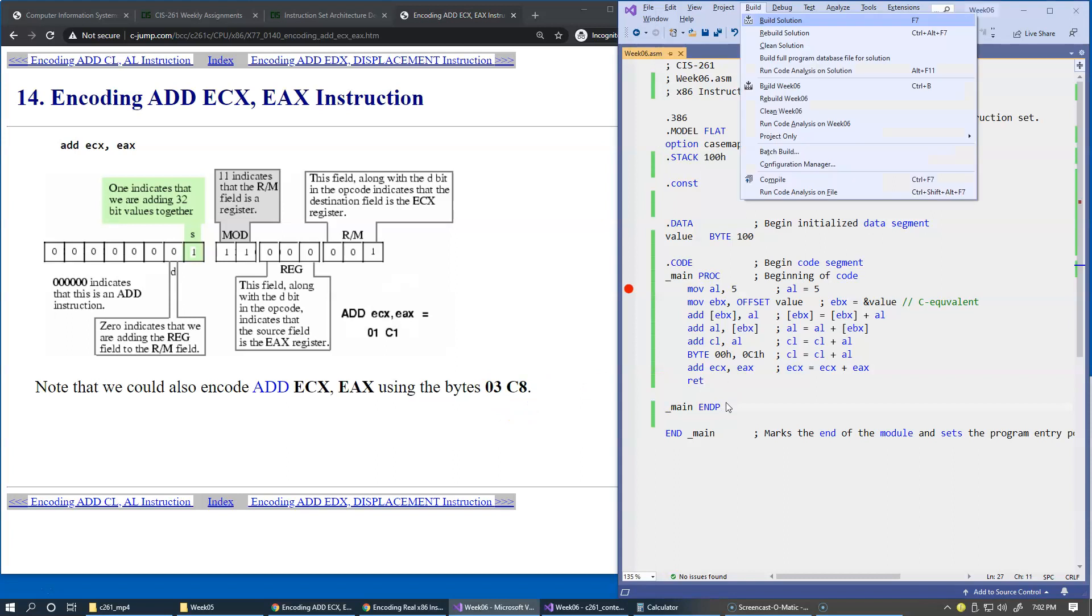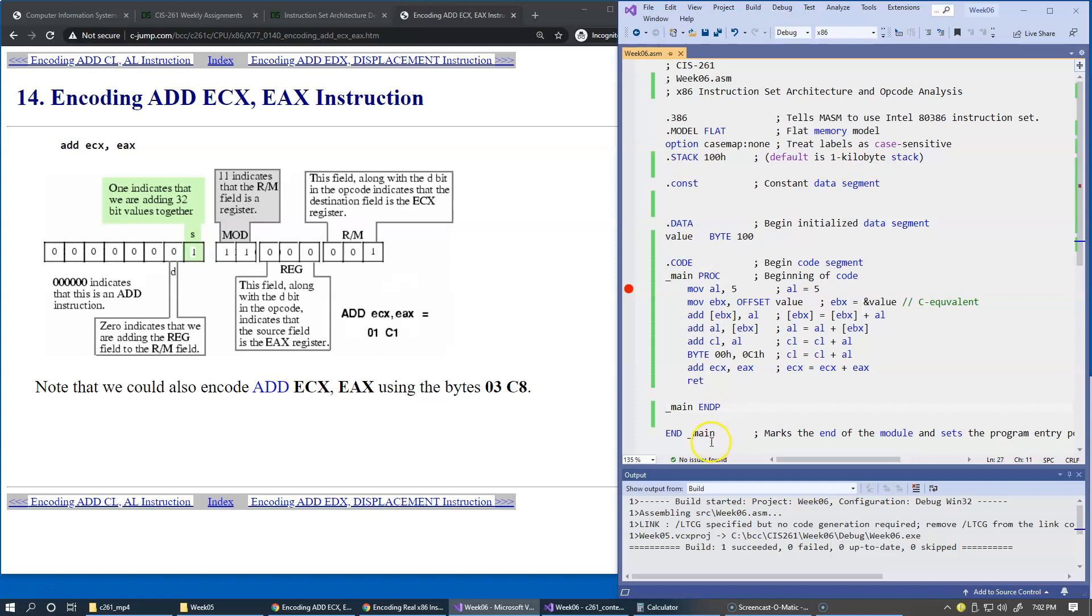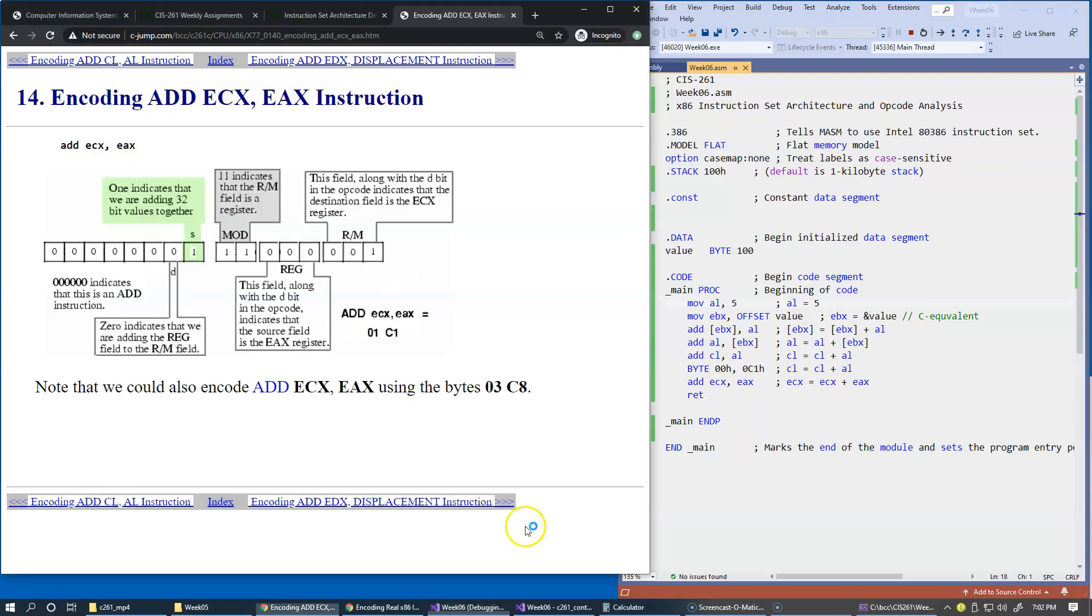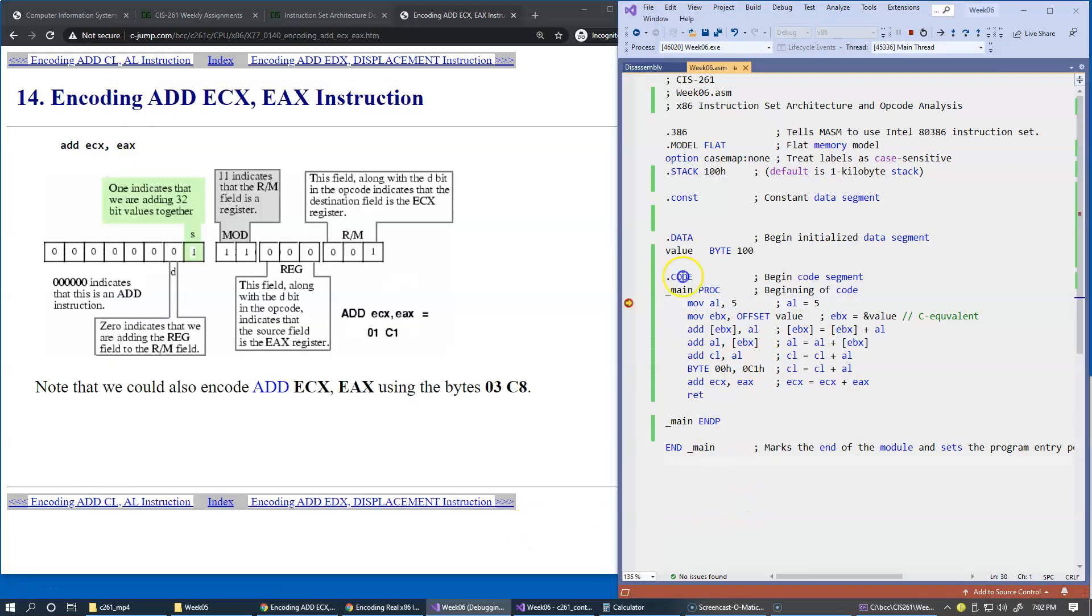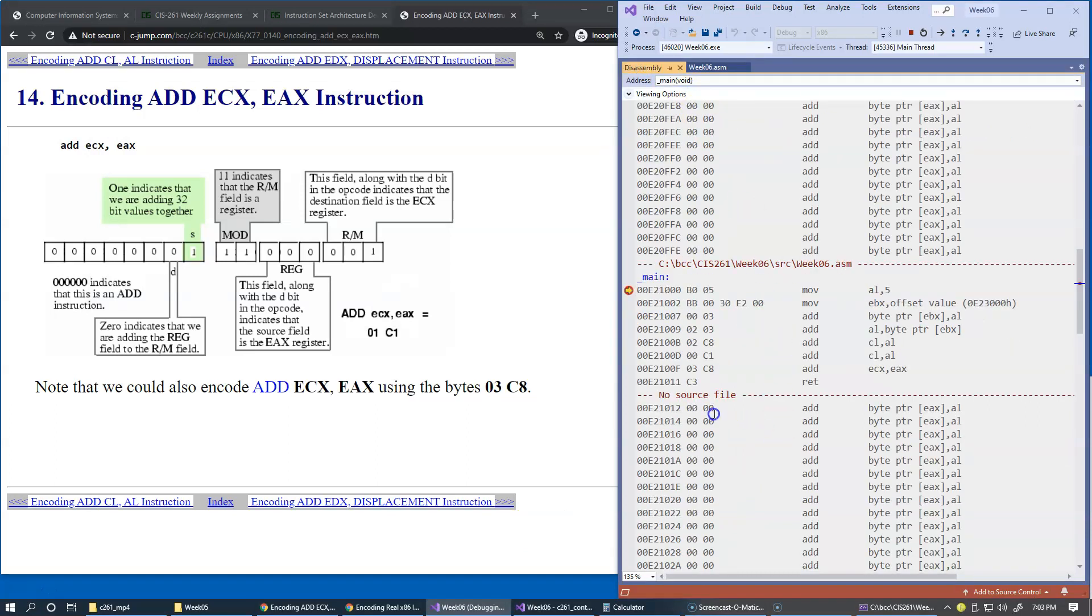Let's find out if we build this version. I start my debugging session. Let's see what disassembly does for this. It generates 03C8.